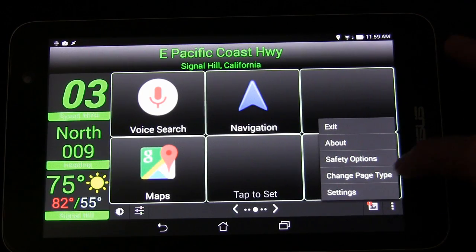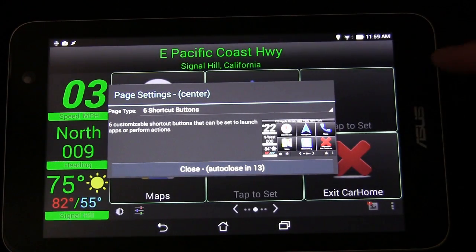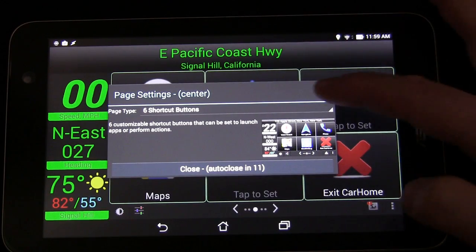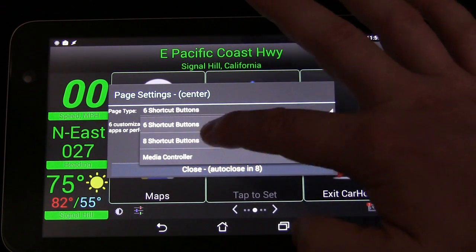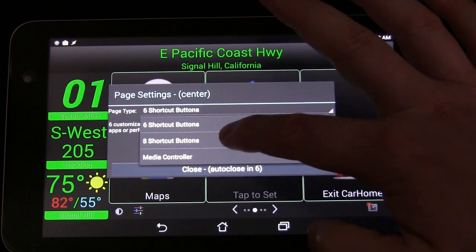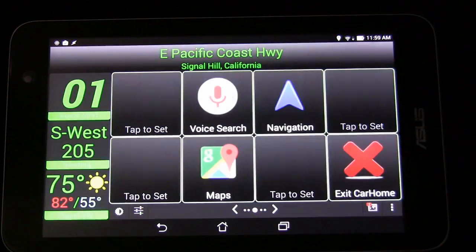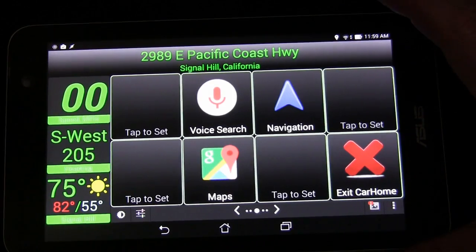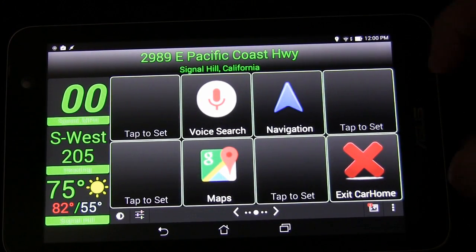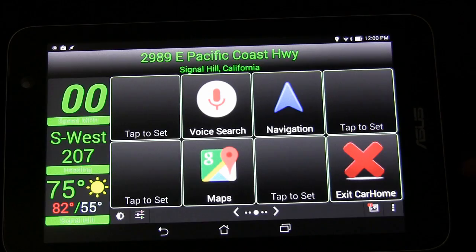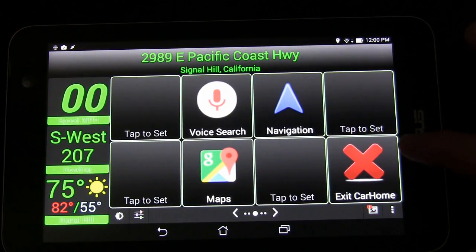If you go to Change Page Type, you can change the layout. Right now we have six buttons, and you can make it eight buttons or a media controller. Let's go with eight shortcut buttons — now we have eight buttons, which I think is good because on a tablet eight buttons is plenty big enough, and that way you get more on a single screen.